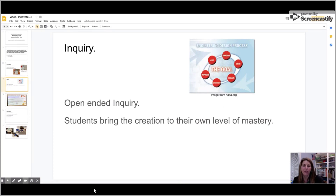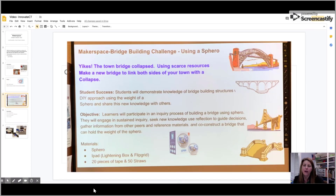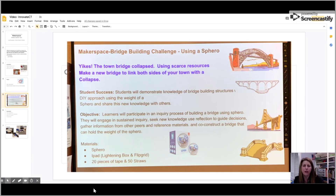We work a lot with inquiry within our Makerspace. It's all wrapped around the engineering design process. This is an example of what I have done with the Makerspace program using engineering and the engineering design process with a Sphero robot.